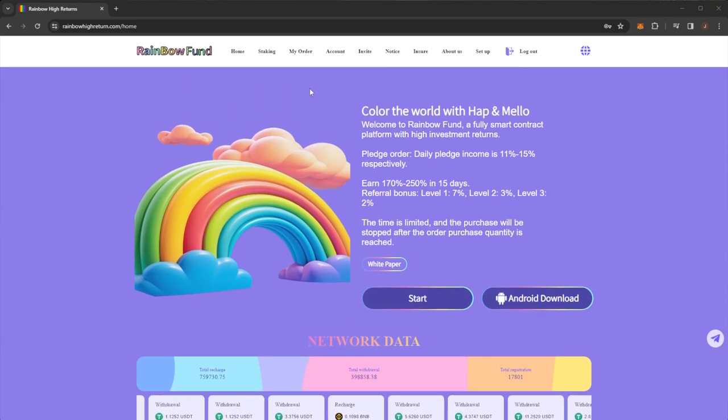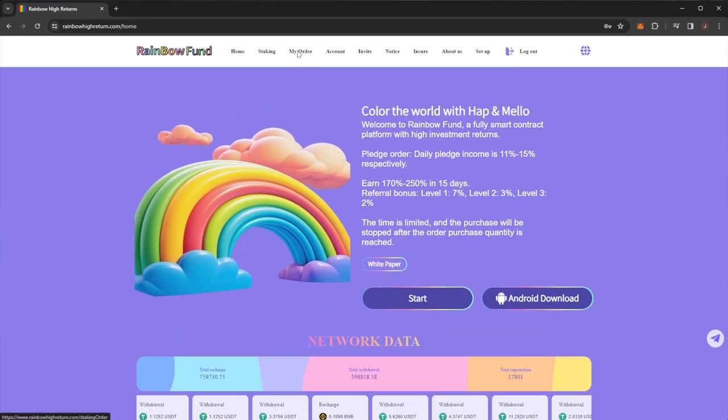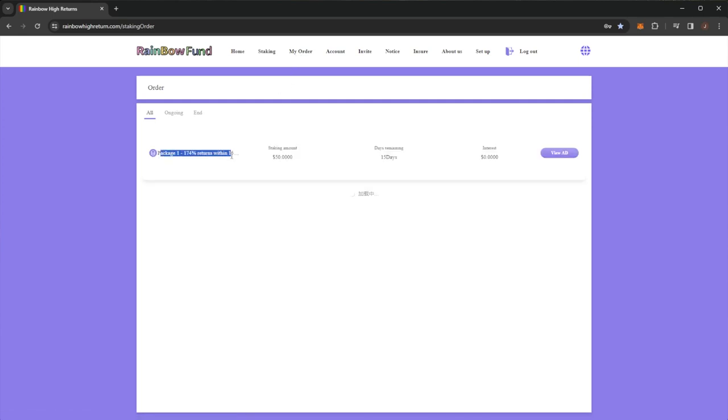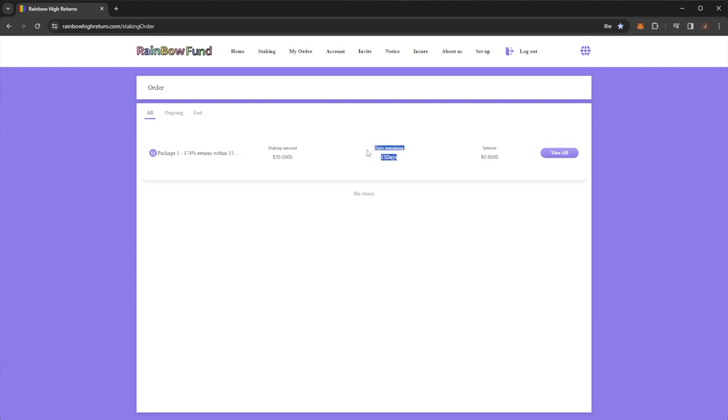If we actually take a look at my order, I went into the package one plan with a $50 stake. It is a 15 day plan, so the plan is currently ongoing and will finish. I believe the remaining days should actually be only eight because I haven't been in for some time now.